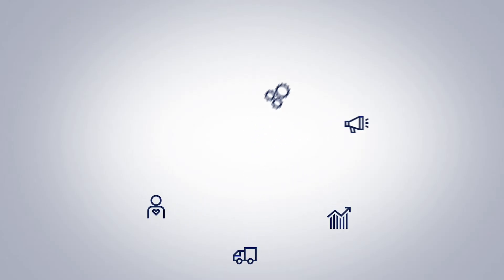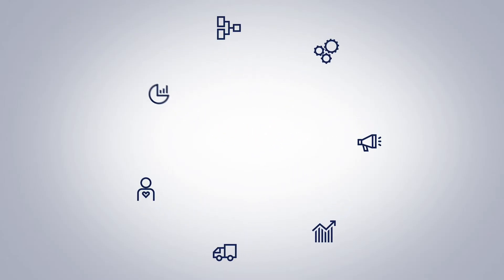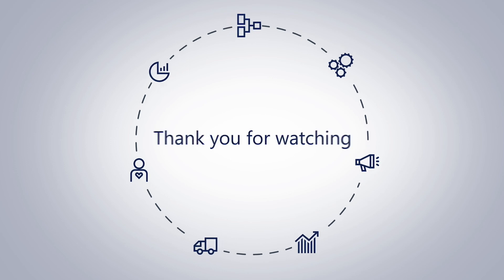This brings us to the end of this presentation. We hope you have found the information useful.